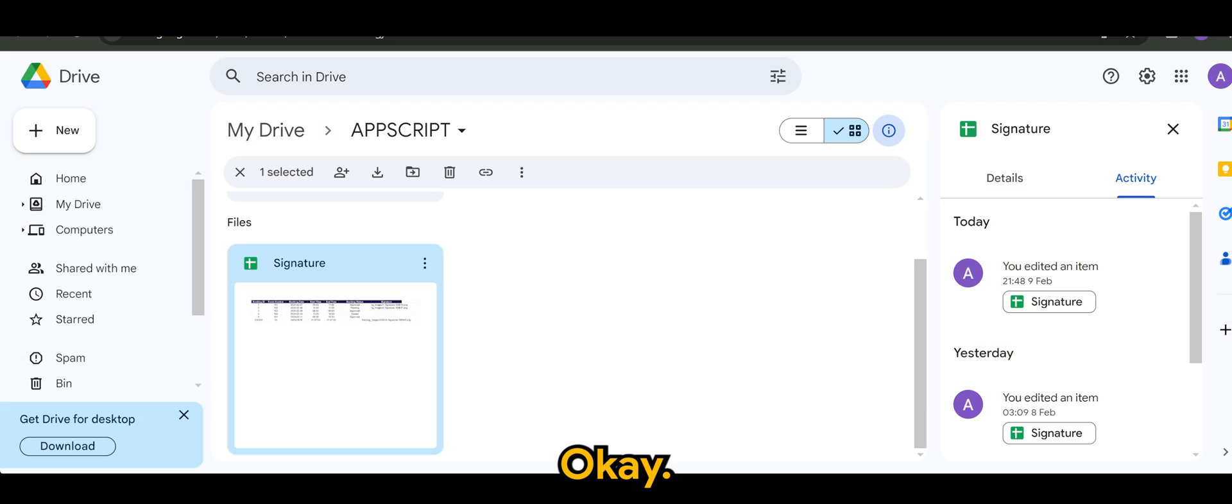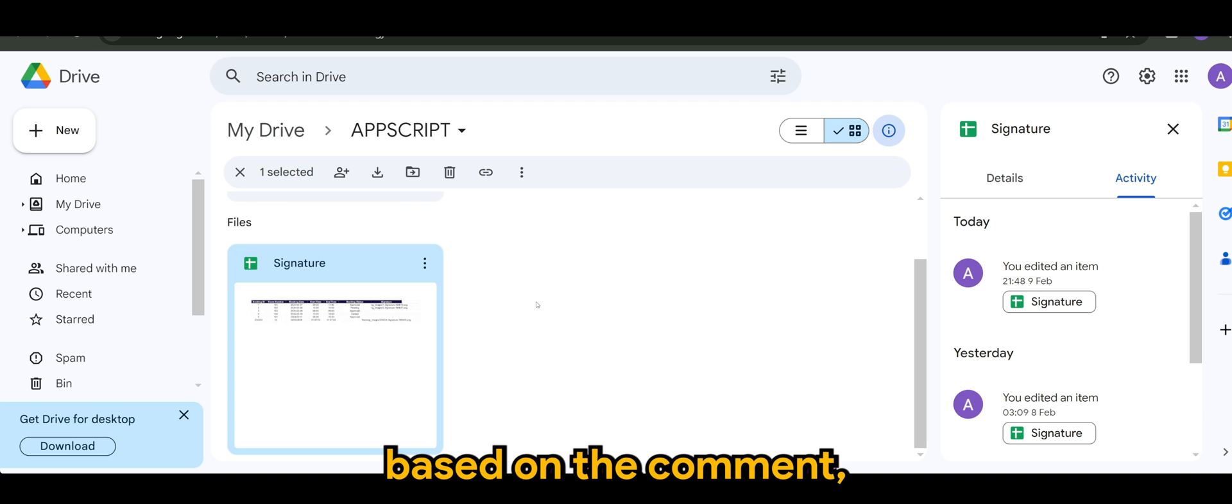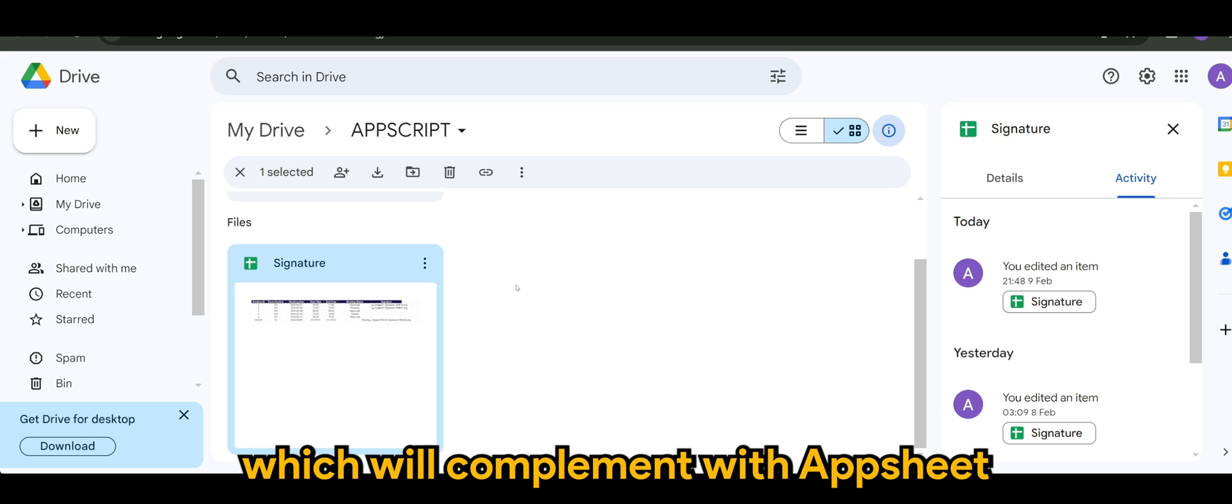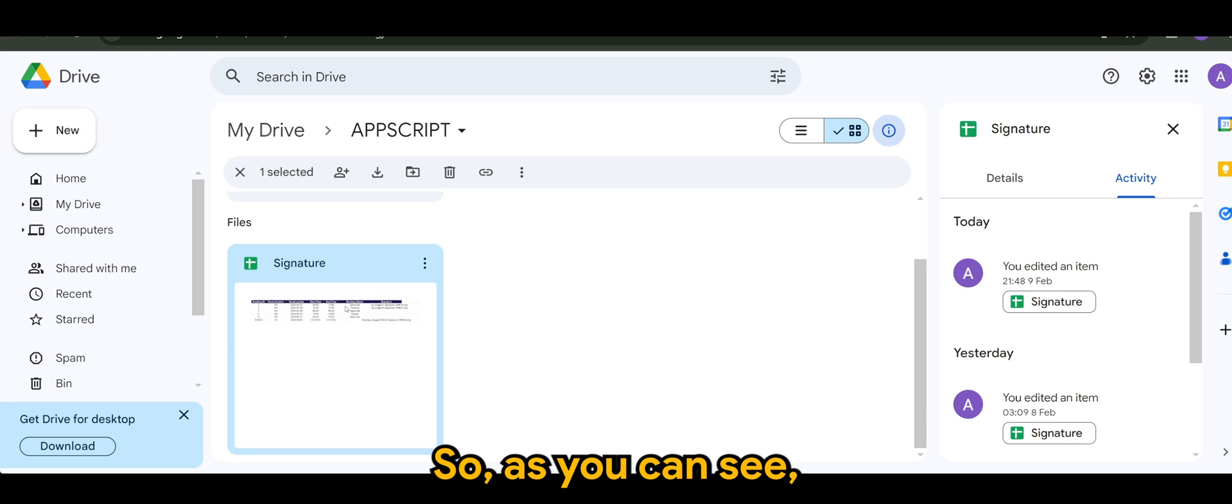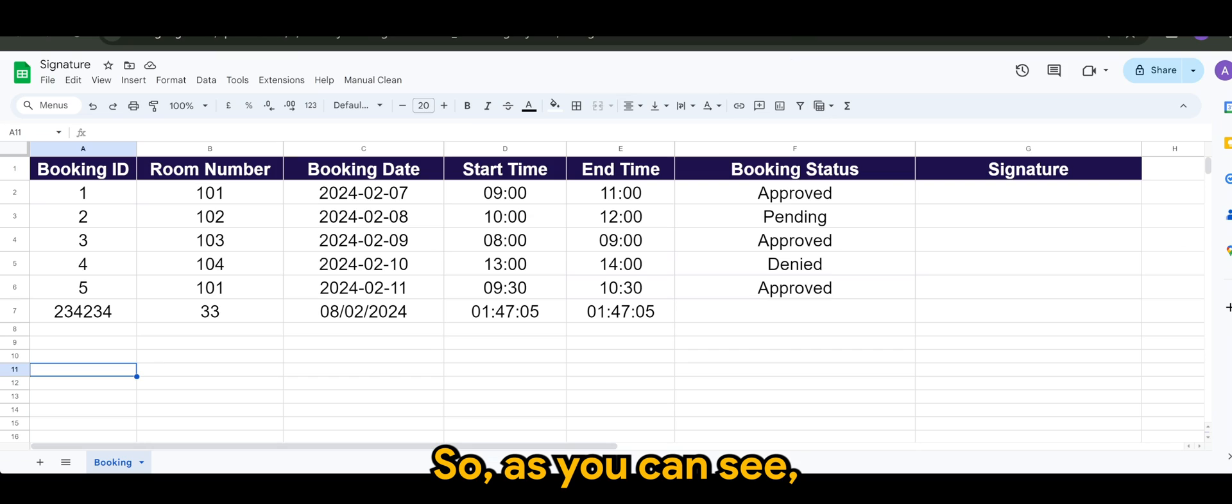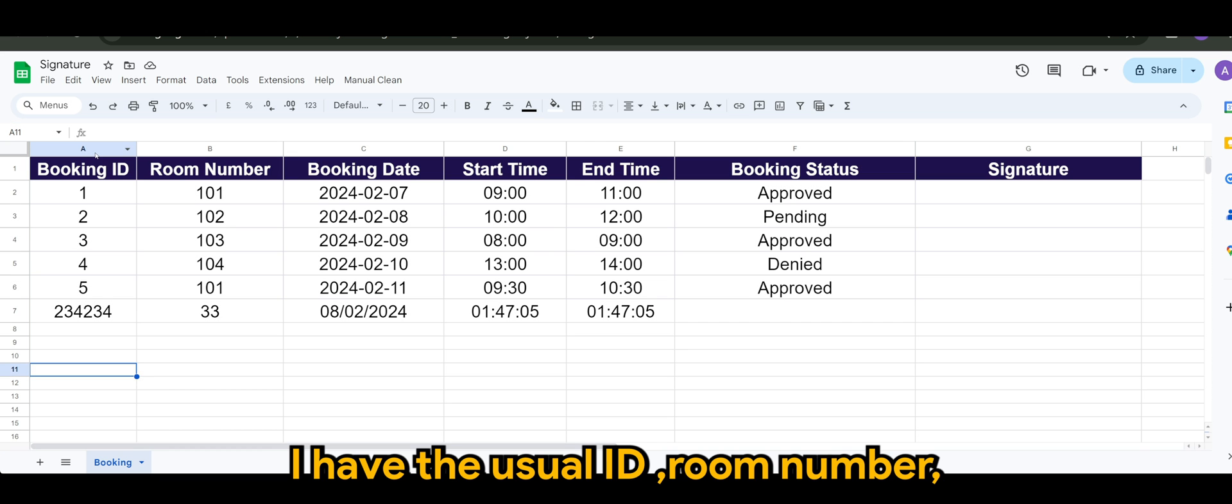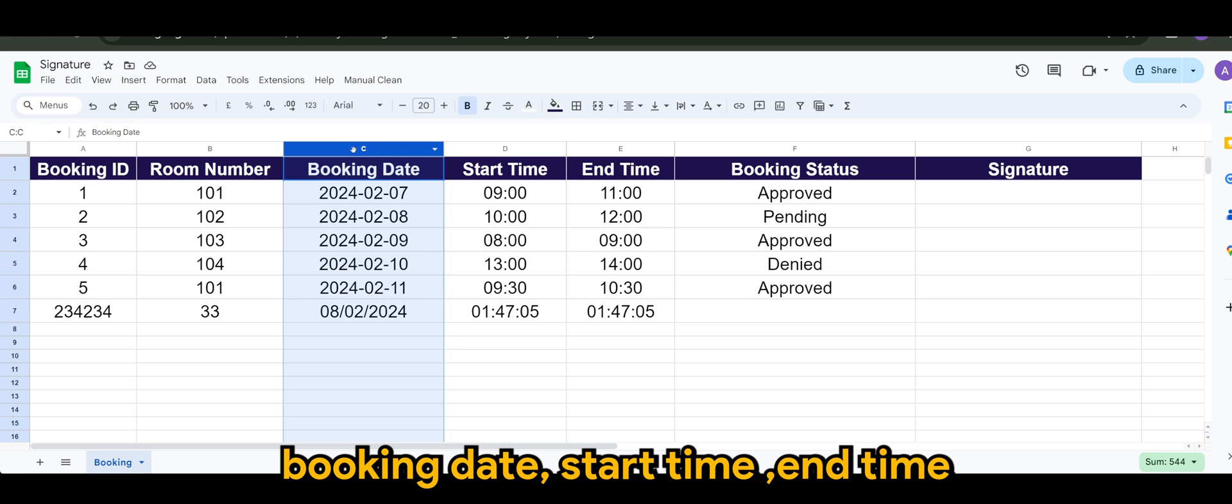Okay guys, so based on the comment, we will be doing an Apps Script which will complement with AppSheet. So as you can see, I have a dummy booking table. I have the usual ID, room number, booking date, start time,